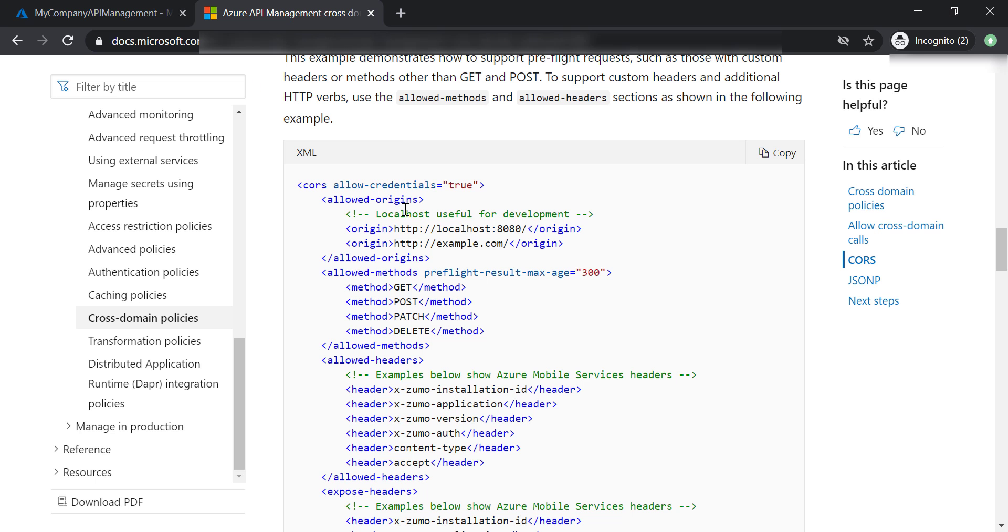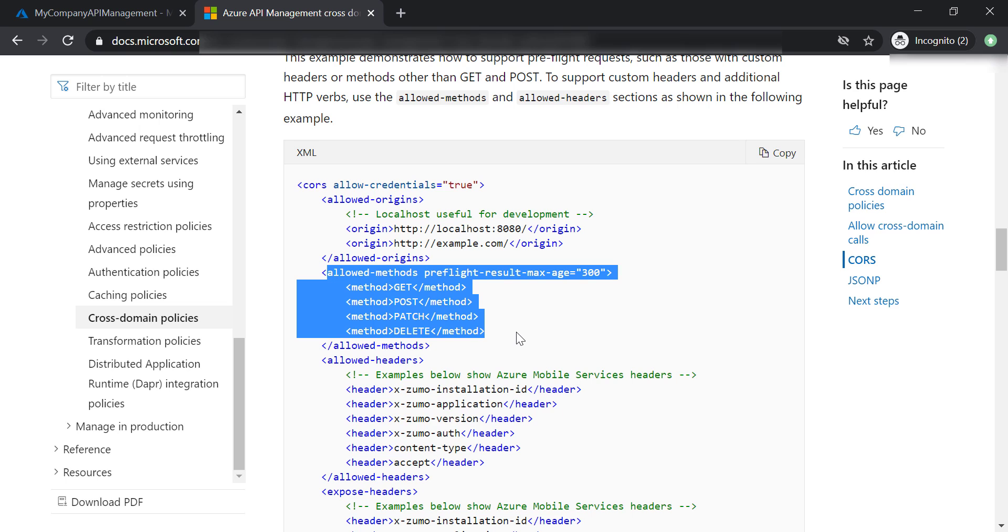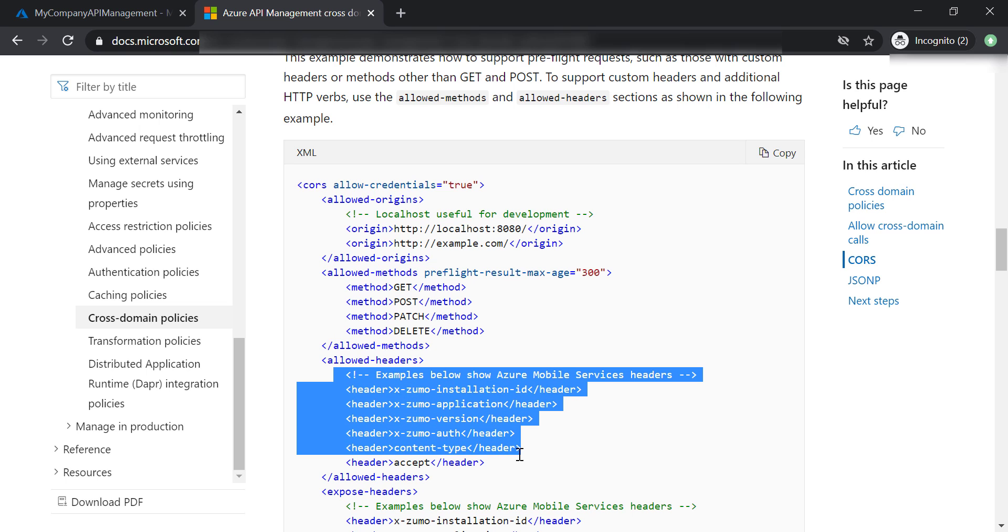However, you can be very specific and specify what methods exactly you want to allow, and what headers you want to allow as well.